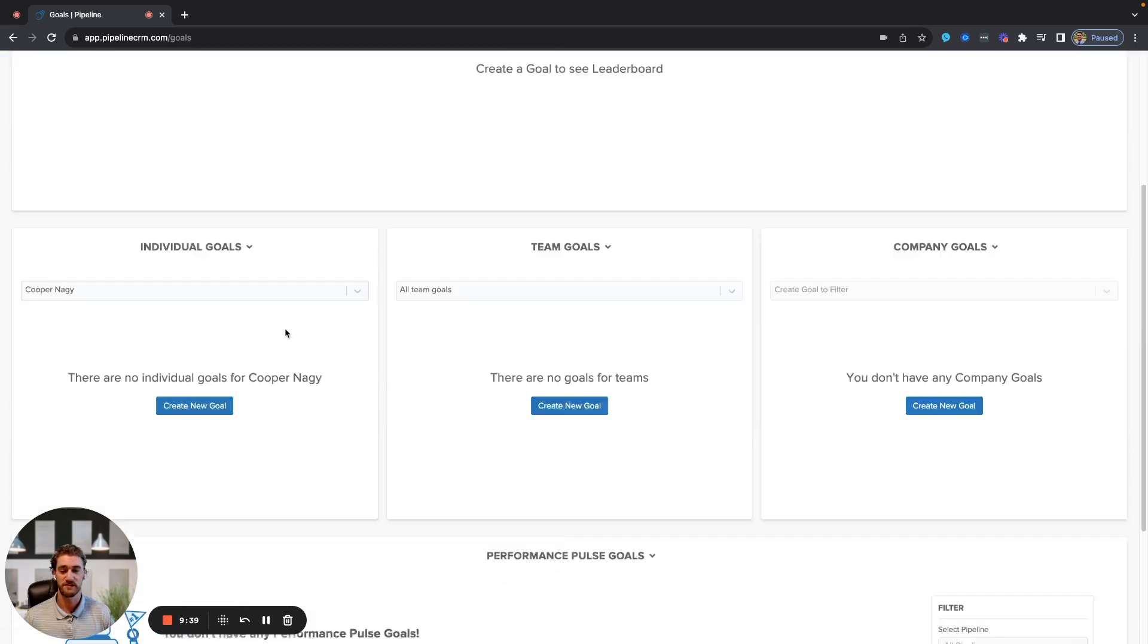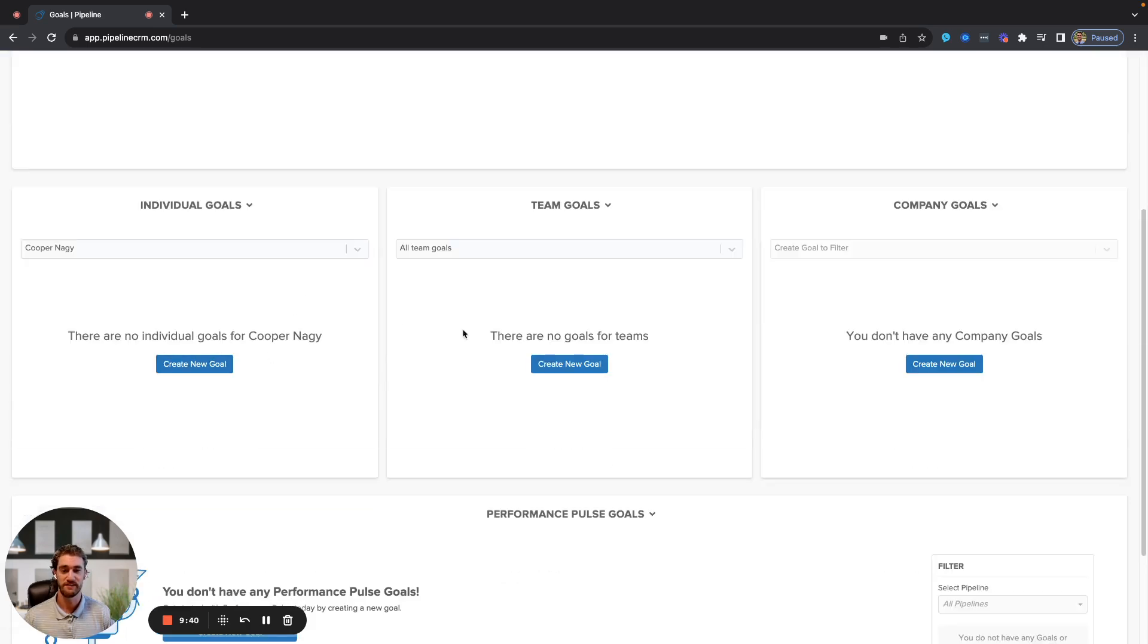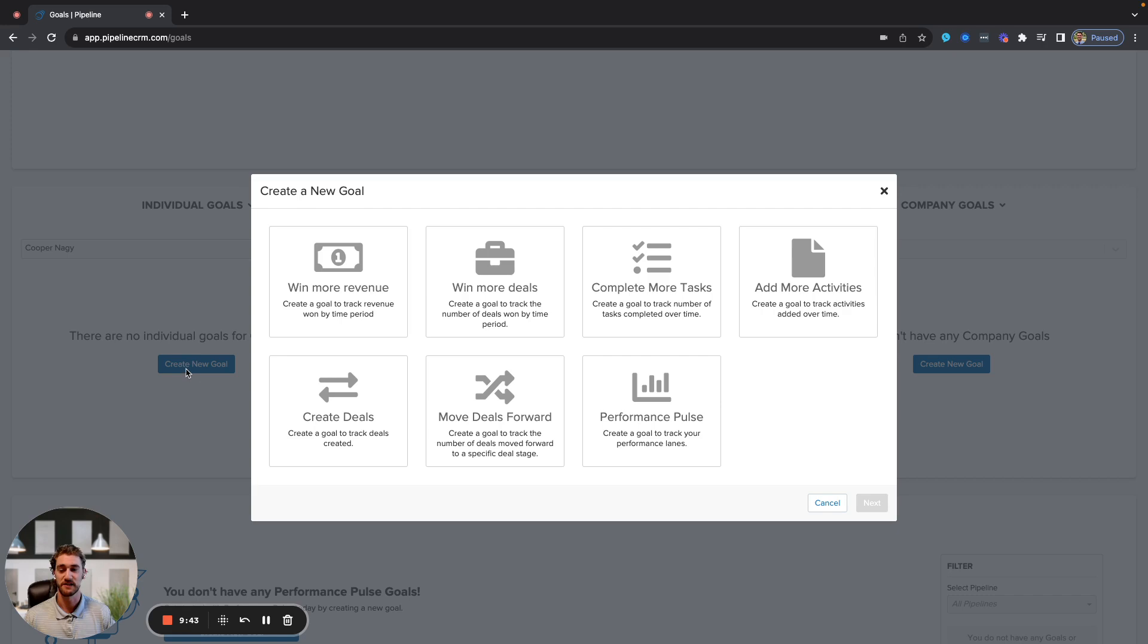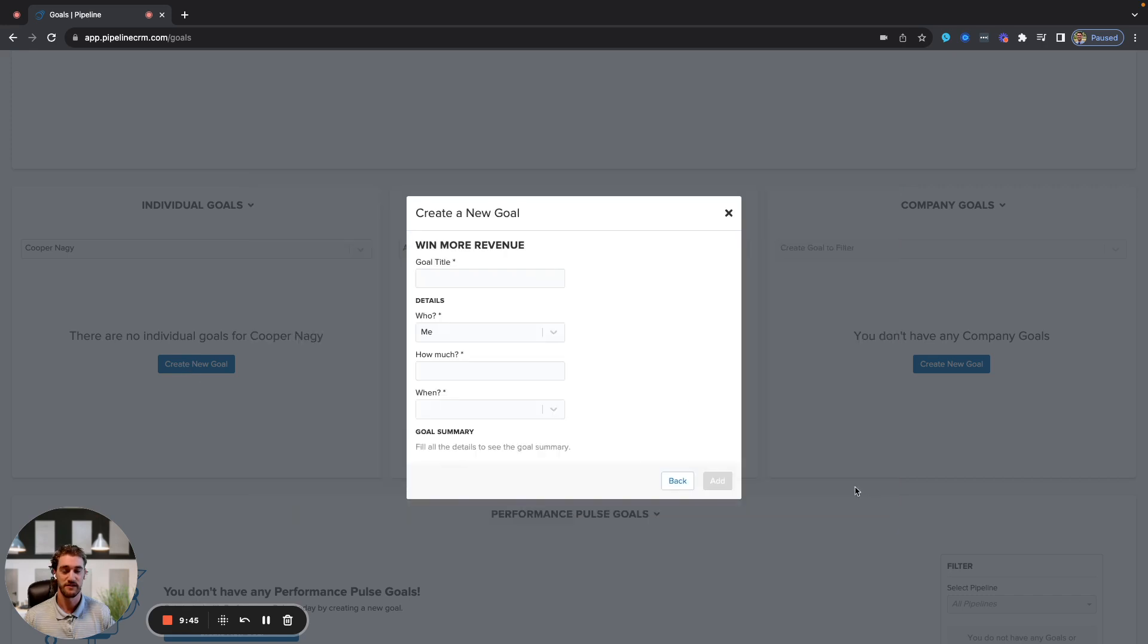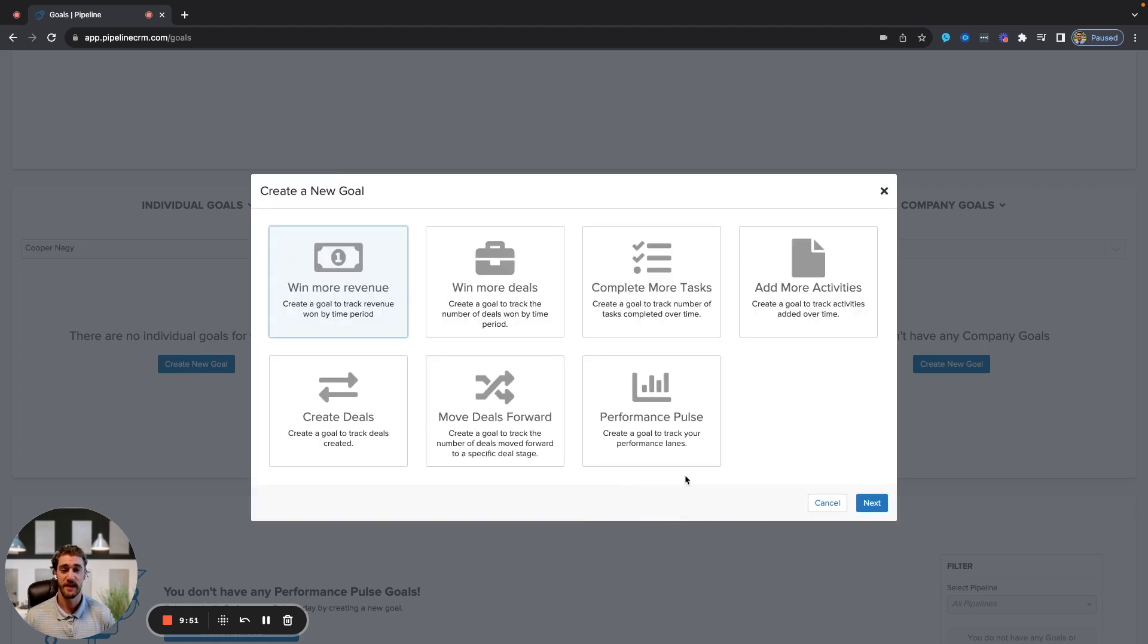You have goals here, both individual team and company goals. You simply select what the goal is, fill out the criteria, and then you'll get periodic updates as to where you are in terms of attainment. If you do not like any of those pre-created goals, you can use performance polls to create your own.